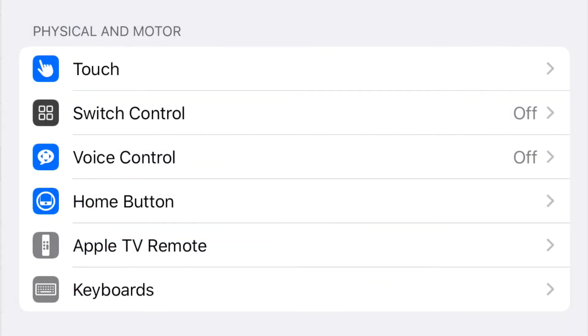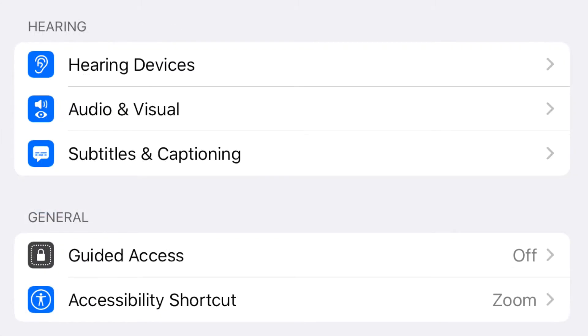The physical and motor section includes options to allow operating the iPad with outside equipment or one's voice. Hearing includes options to connect hearing aid devices and set caption preferences globally at the operating system level. General includes an option to minimize the number of apps open at one time. Every computing device has similar options, so I encourage you to search for access or accessibility in the settings of your personal devices. Each option will have a description of what it does, so exploring them is a great way to begin understanding accessibility and AT, and the diverse ways your users are engaging with your content.